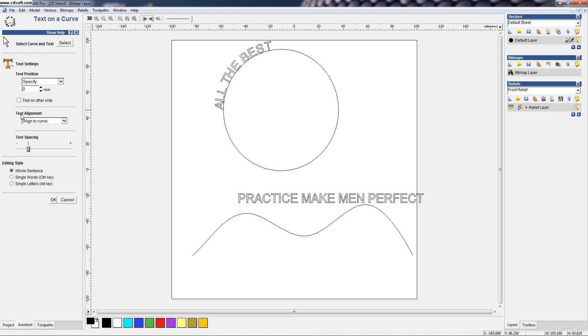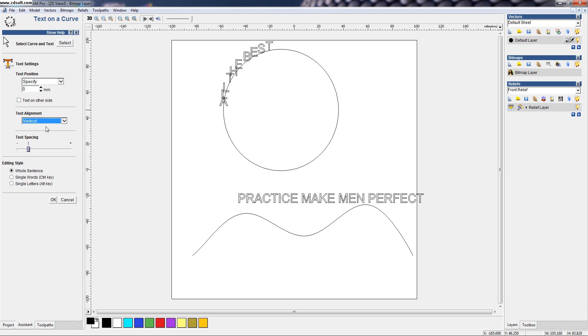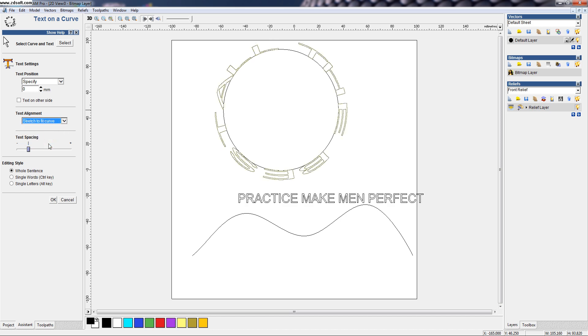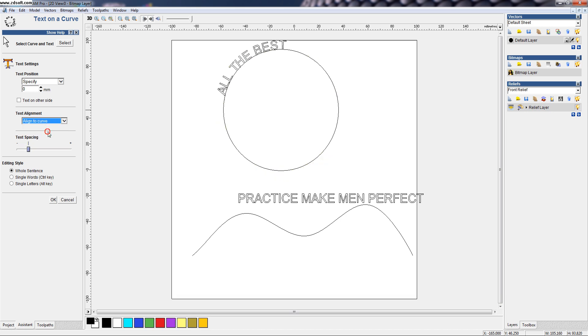And we have an alignment comment also for aligning on the curve or if you want the vertical alignment of the letters or a sweep or if you want to stretch it around. We can do all these things in the text alignment.